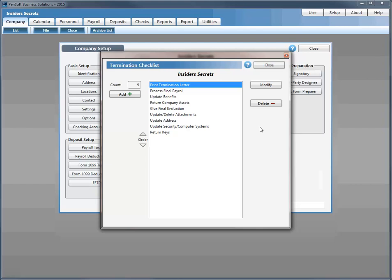The termination checklist can include returning company assets like keys, computers, and cell phones. For example, 'return company assets' is a general category, and down at the bottom you can list 'return keys' specifically. You can also include updating security and computer systems — very important if the employee has passwords or home access. Whether someone has left voluntarily or not, you want to make sure their access to sensitive information is terminated. You can add that to the list as well.